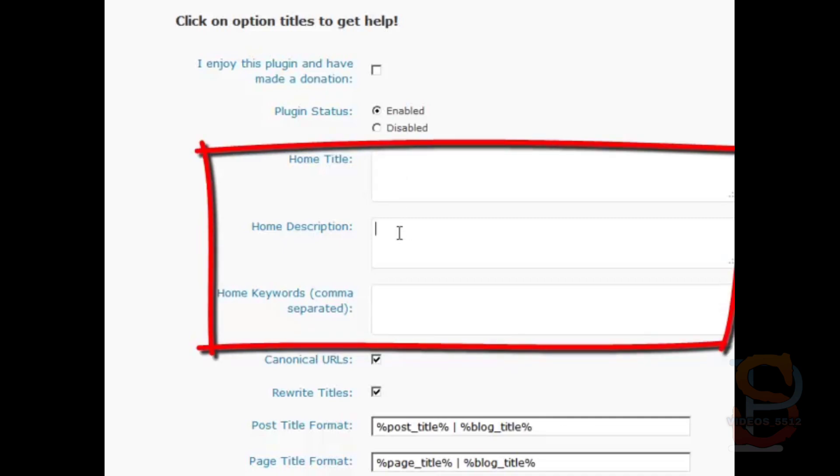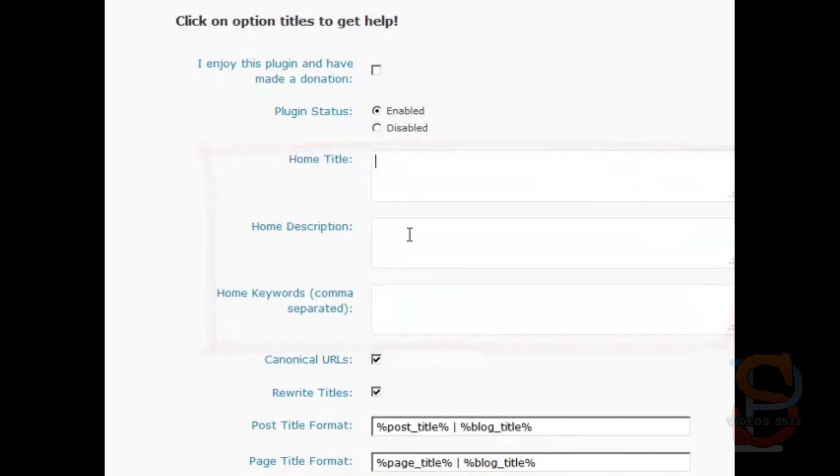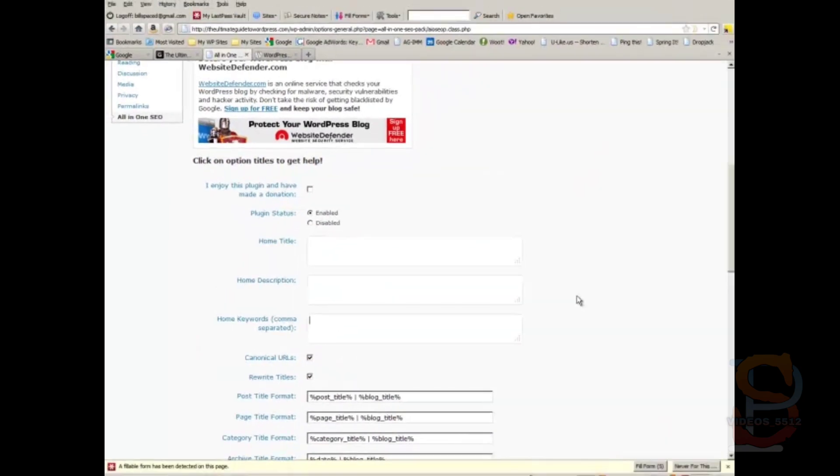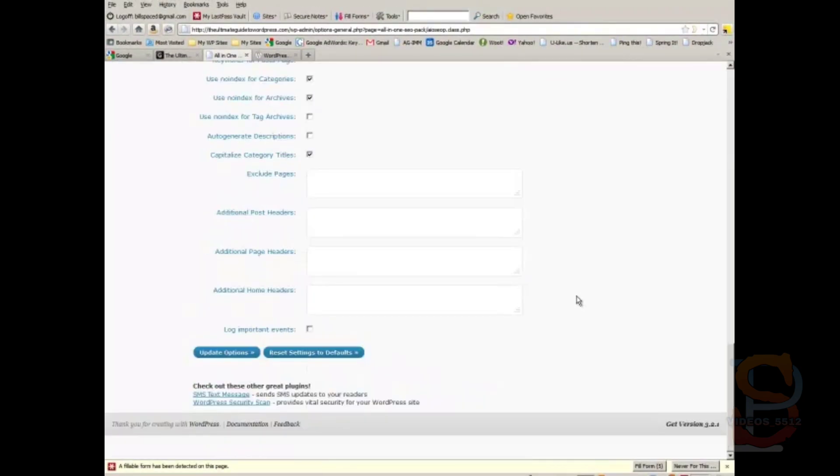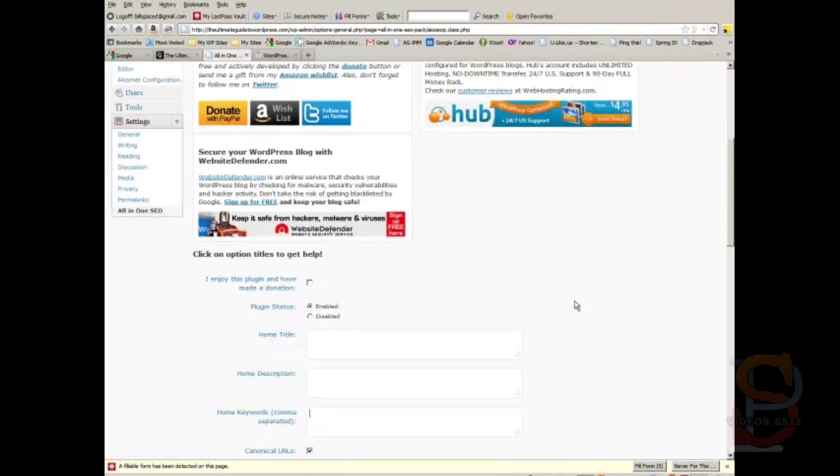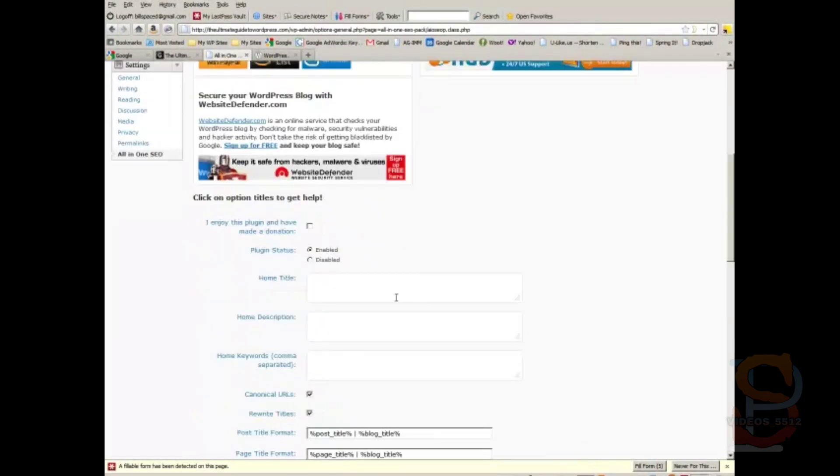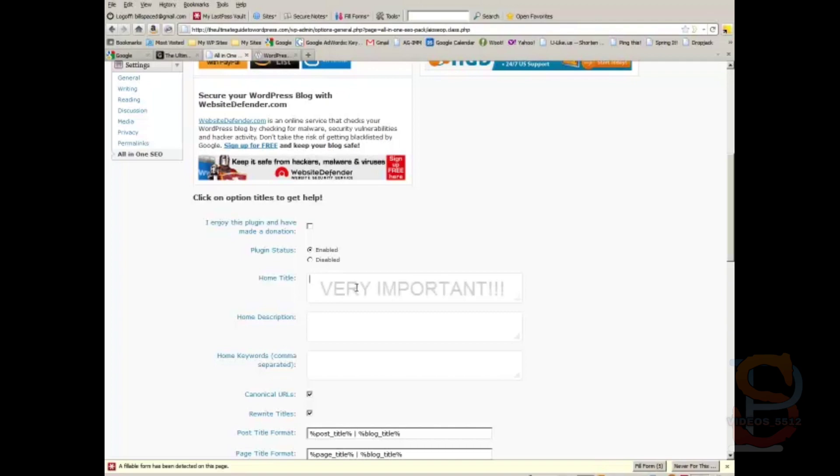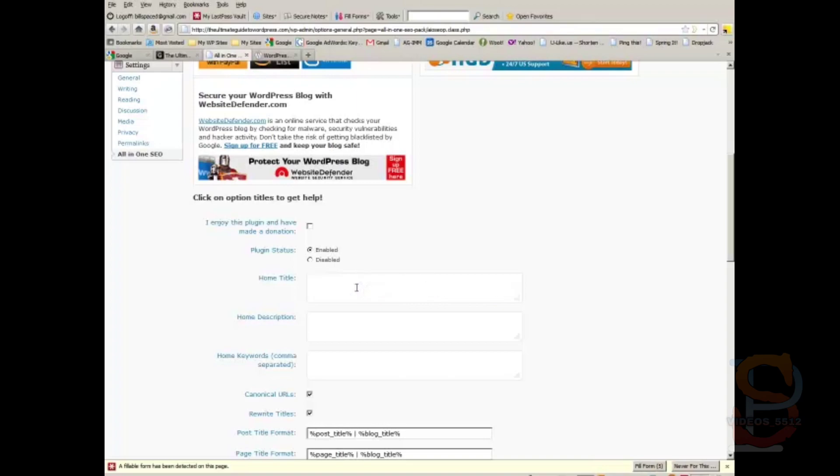These fields right here are the only ones that I use, the only ones that I modify. I don't modify anything else in here, but it's important that you put in a home title. The title of your site is the most important aspect of your site from a search engine optimization standpoint.